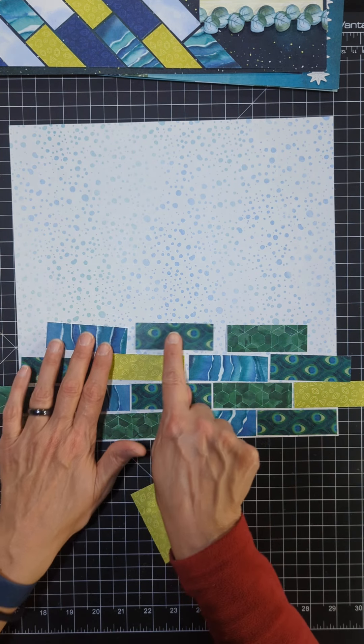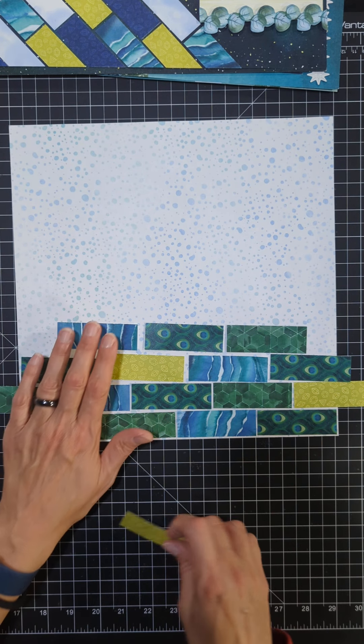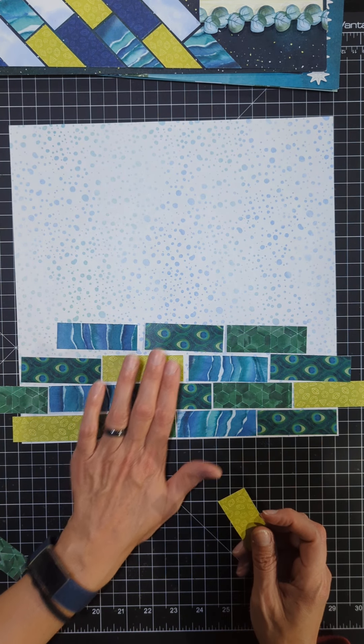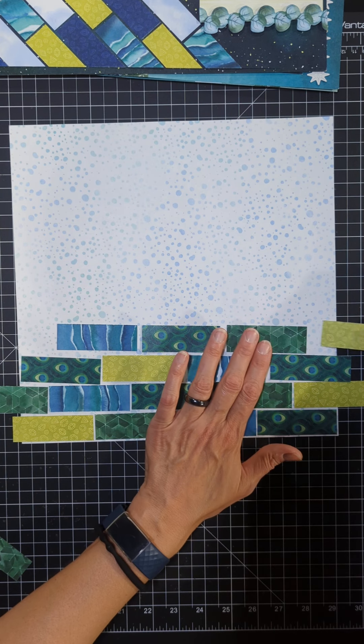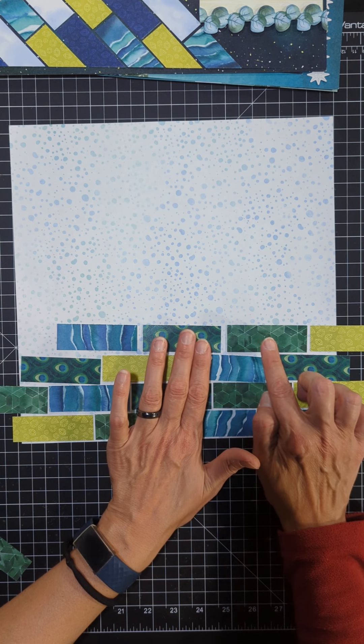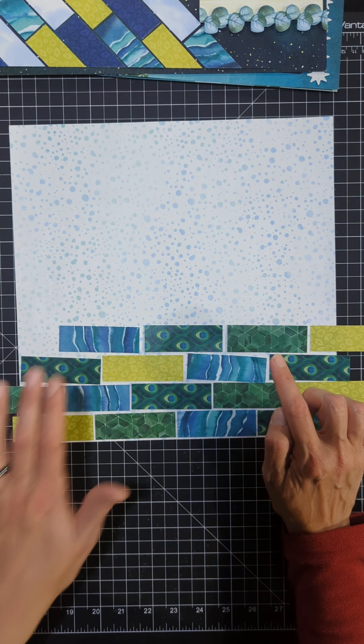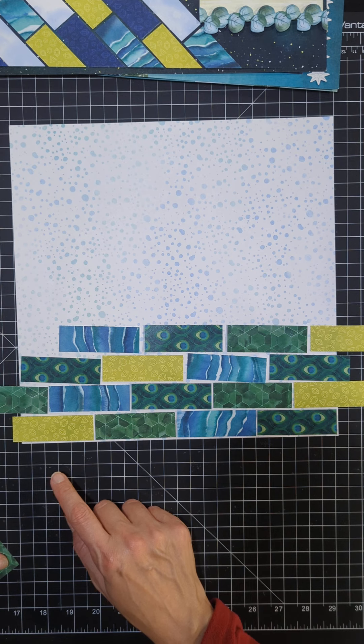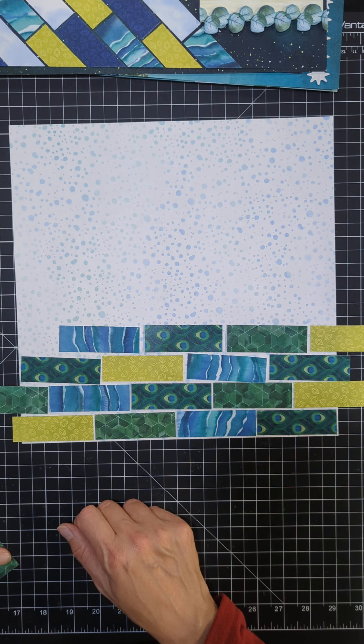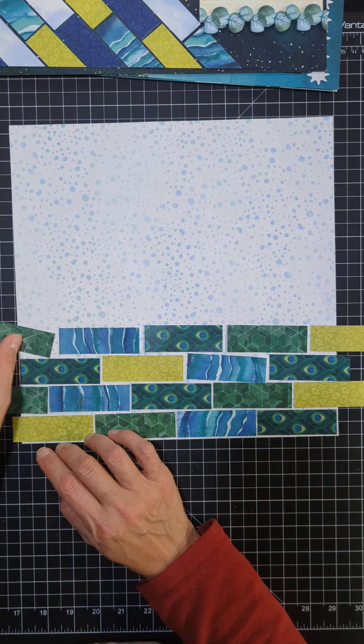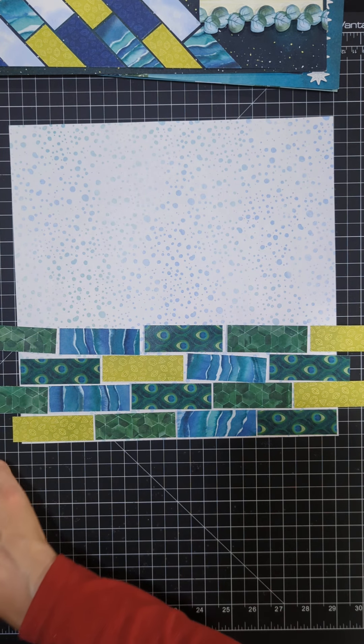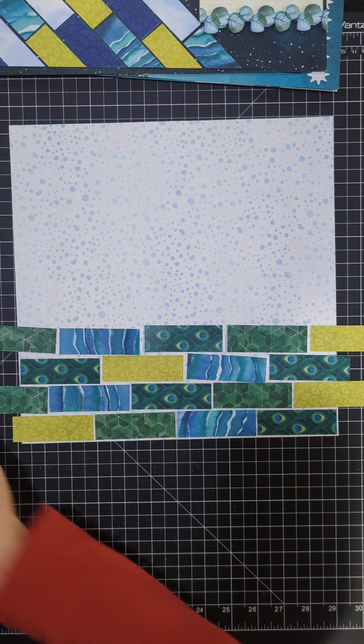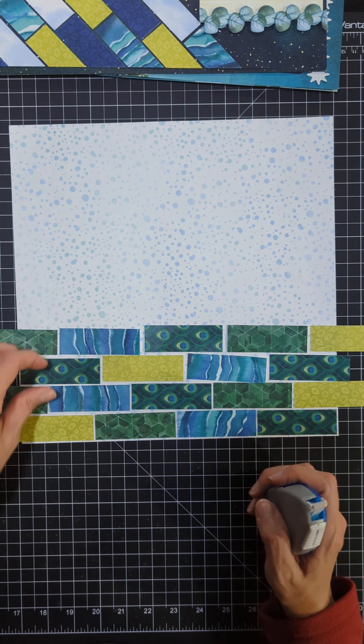This one can go right here, okay, and then I can sneak a green one in on this end, and then one more over here. Beautiful.